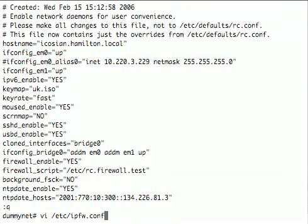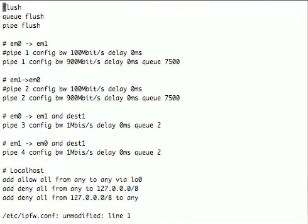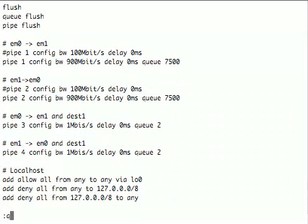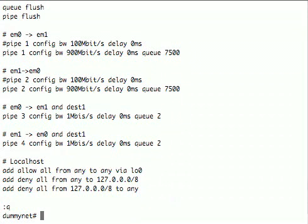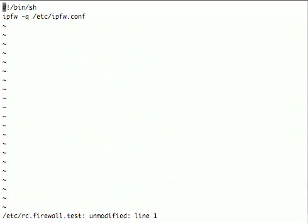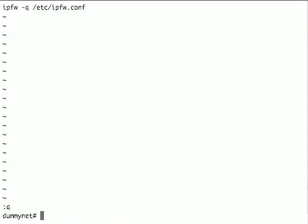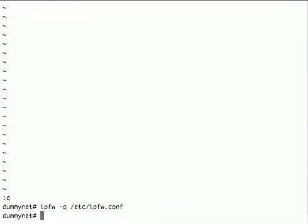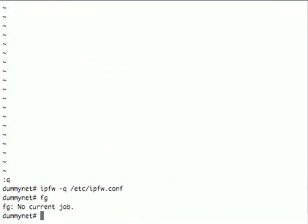So ipfw.conf contains the actual firewall rules that we're going to use to get packets in and out of dummynet. This is what this file looks like - it just contains a series of dummynet rules. We'll come back to that in a moment. The script which loads this file is very simple. This is the one that was mentioned in rc.conf. rc.firewall.test just runs this command: ipfw -q /etc/ipfw.conf. This loads the rules into the kernel. The -q tells it to be quiet and not display any messages. So let's go back and look at the rules that we're actually making use of.